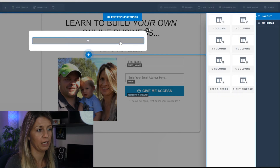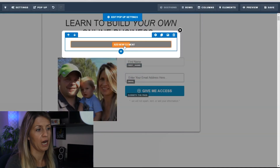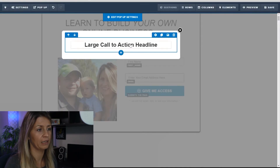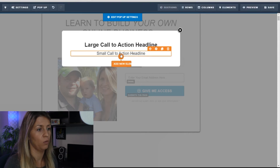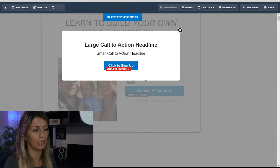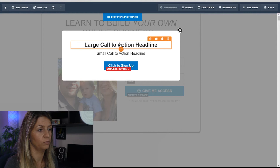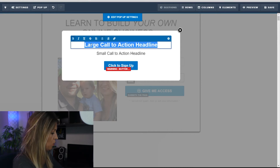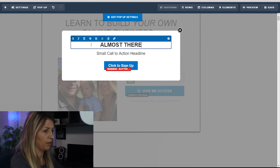We're going to add a new row, choose one column — that's all we need. Then add an element: I'm going to add a headline, then add another element — a sub-headline, then add another element — the button. The button is what they'll click to get through to the next page. Here we've got a large headline — I'll put 'almost there.'